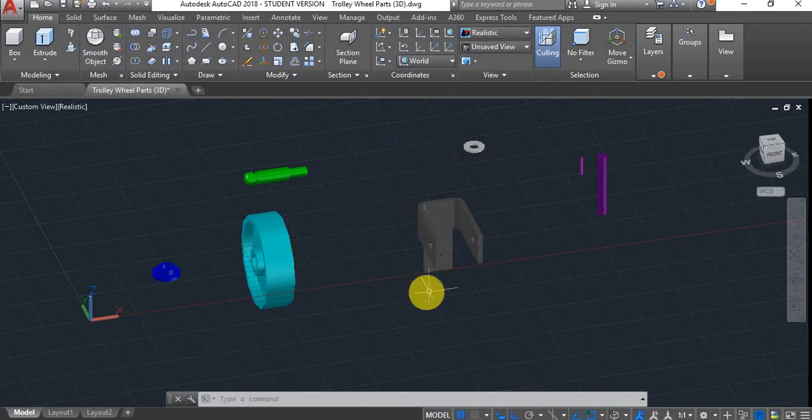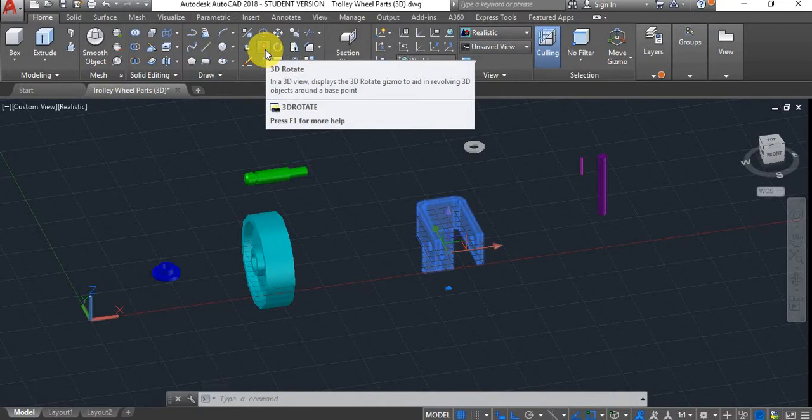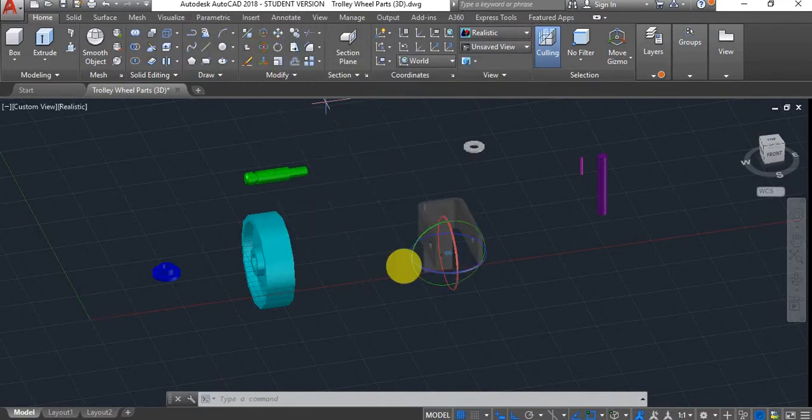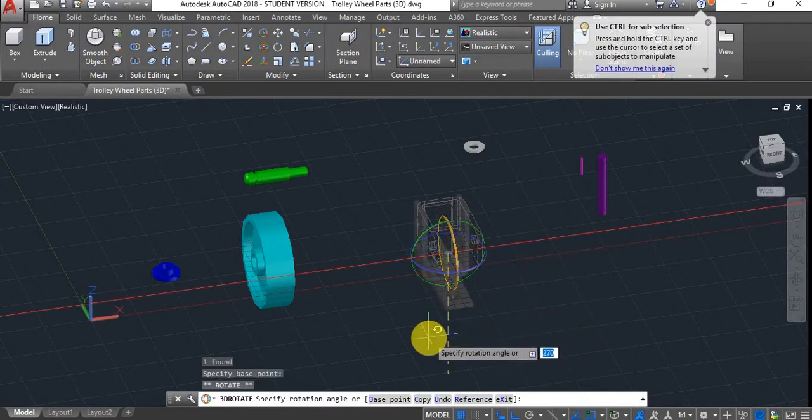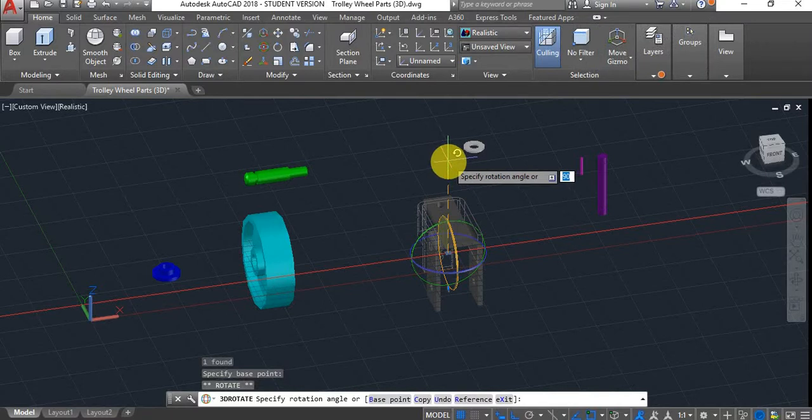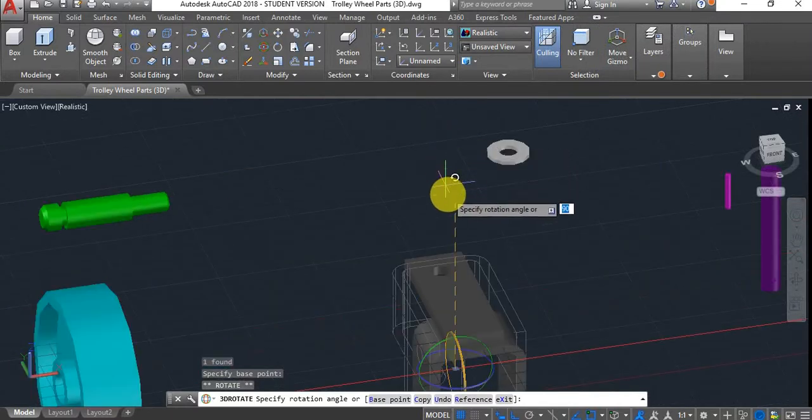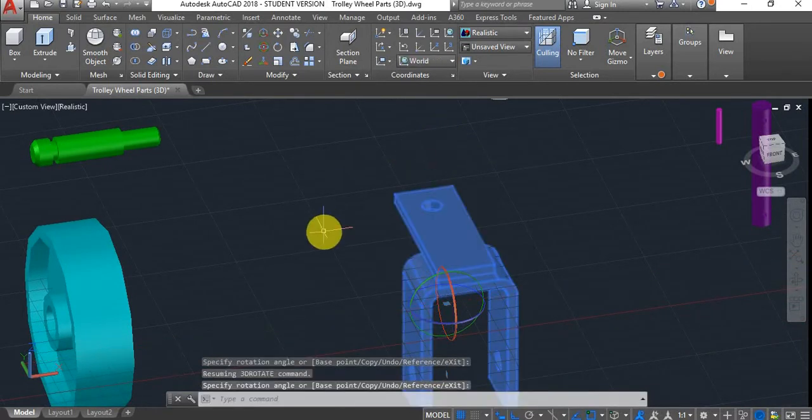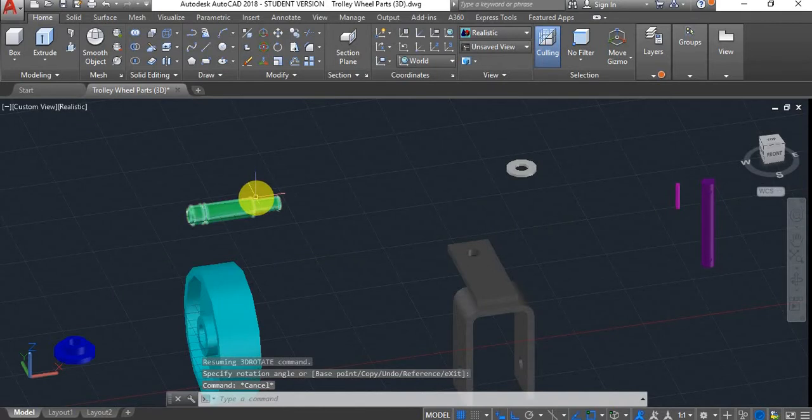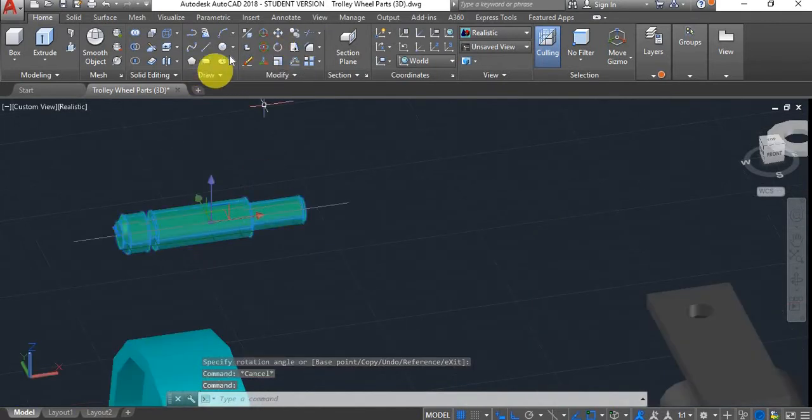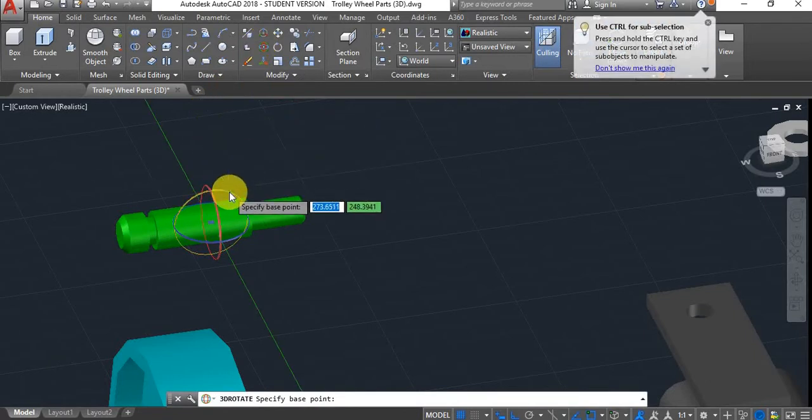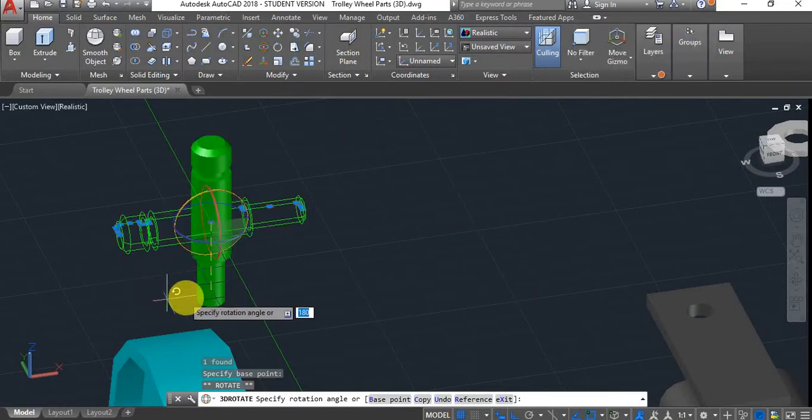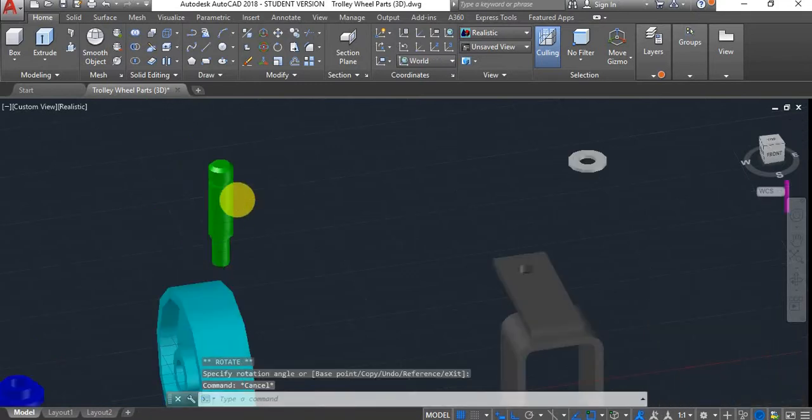I'm going to start by rotating this bracket, so I'll first select it. Now if I click here where it says 3D Rotate, or use the Rotate 3D command. If I rotate it just 90 degrees, as you can see here. And now if I rotate this part once again, 3D Rotate command. I'll click on my Y axis, and then rotate it 270 degrees. There we go.